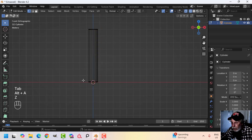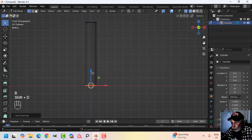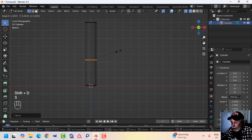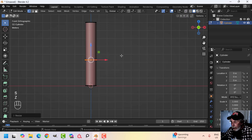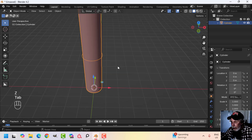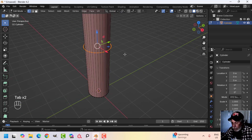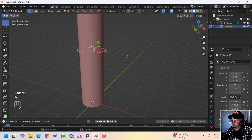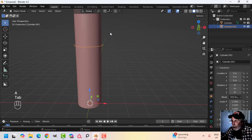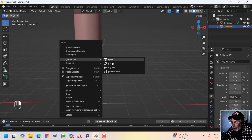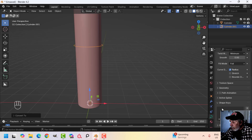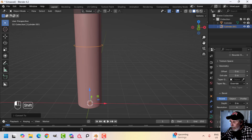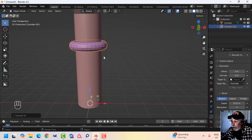The first way: go into wireframe, grab those vertices, Shift+D to duplicate them, pull them up, and S to scale. I've got a little circle here — G to break it out. Now I'm going to convert that into a curve: right-click, Convert to Curve, come over to the curve dialog box under Geometry, and Bevel Depth — hold Shift and pull this up. Now I've got that shape.